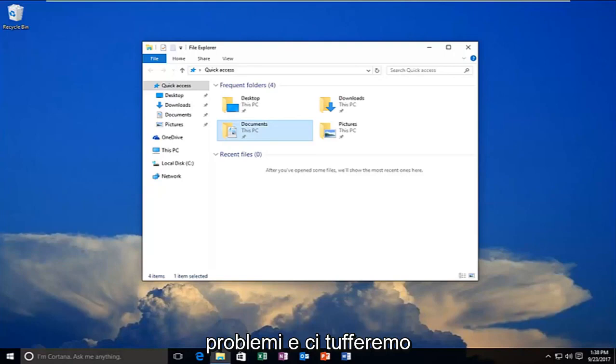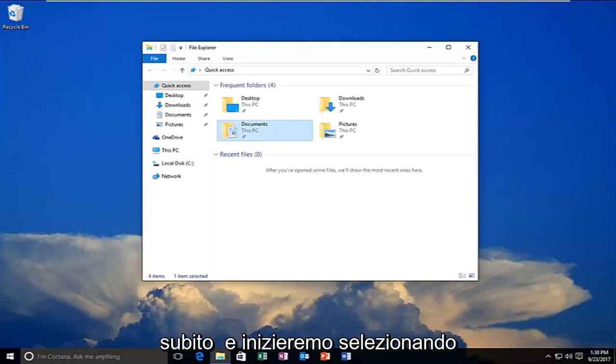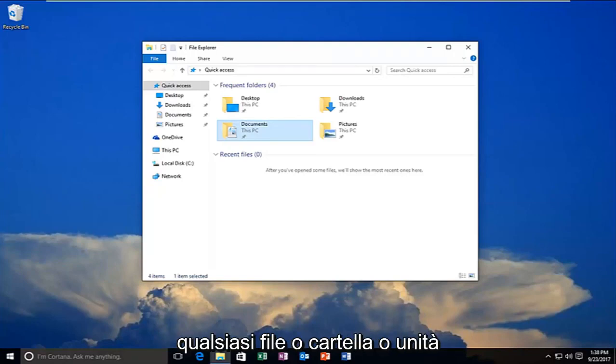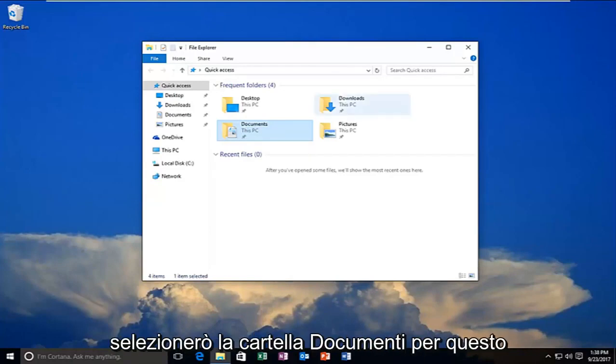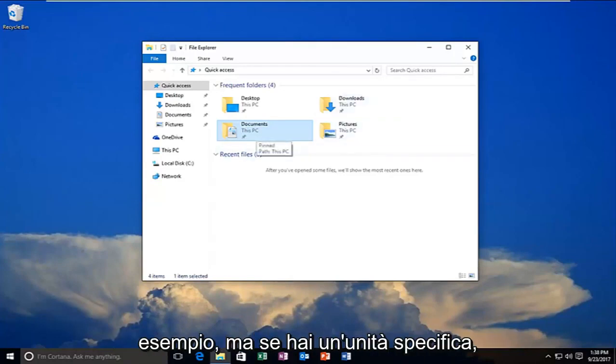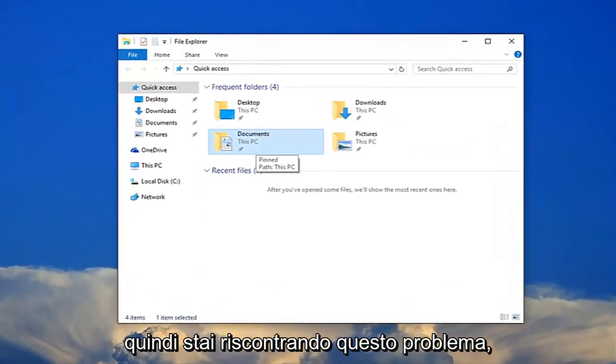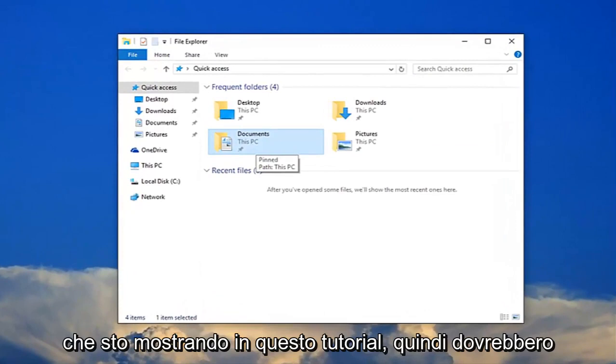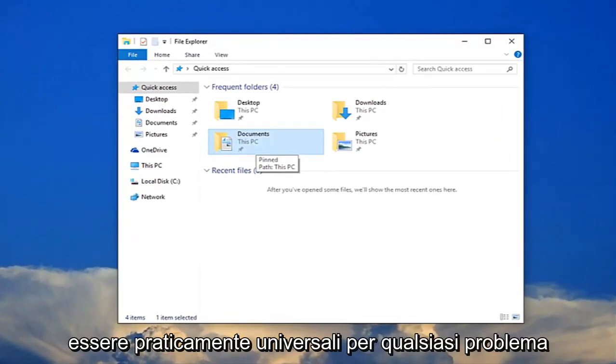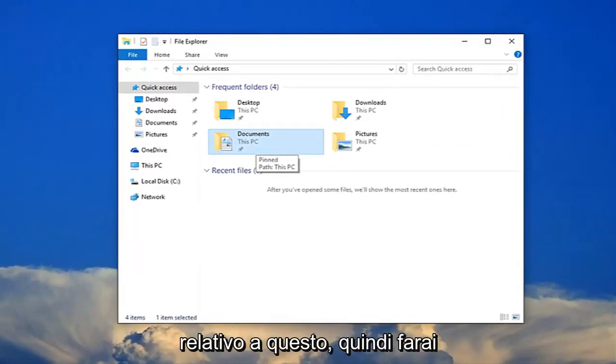We're going to jump right into it and start by selecting whatever file, folder, or drive we're having the issue with. I'm going to select my documents folder for this example, but if you have any specific drives you're having this problem with, just follow along with the same steps. It should be pretty much universal for any issues related to this.